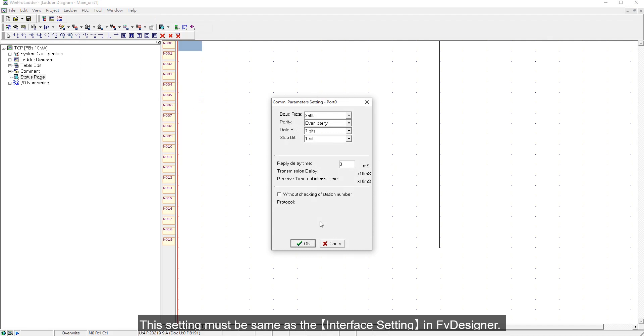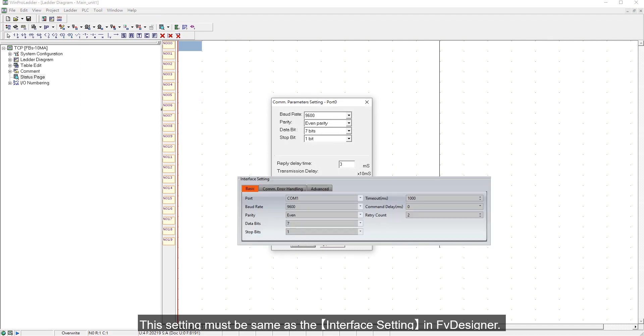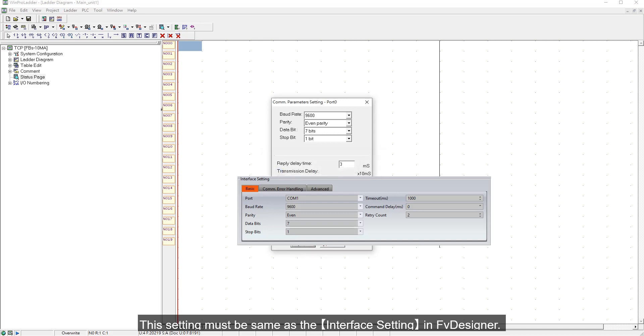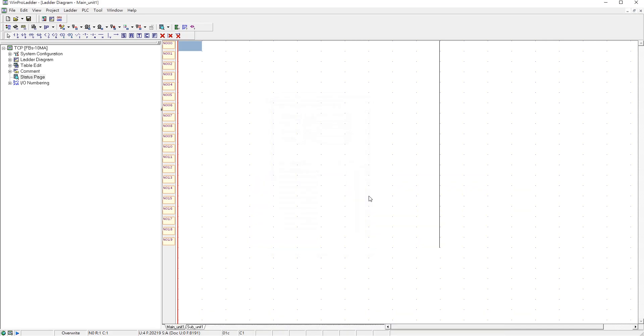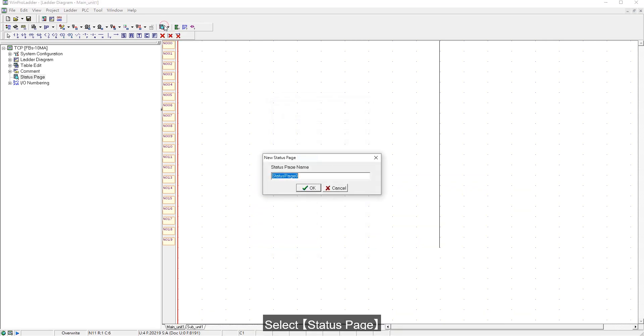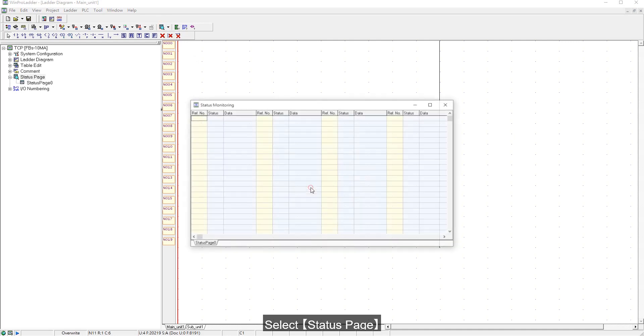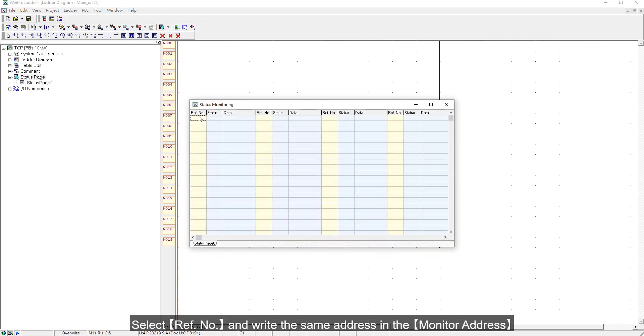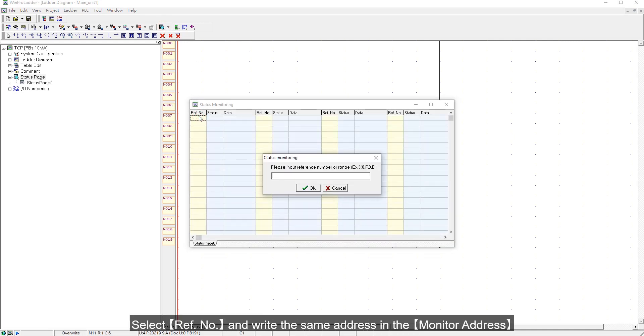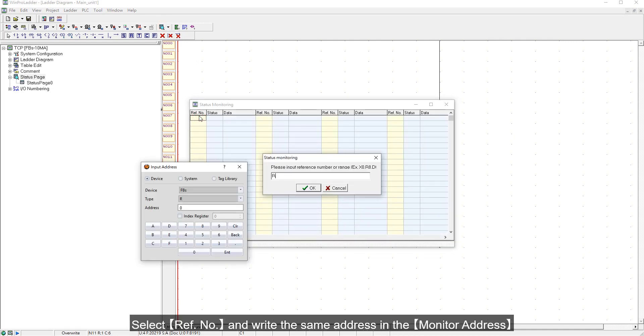This setting must be the same as the interface setting in FE Designer. Select Status Page, then RefNo, and write the same address as in the monitor address.